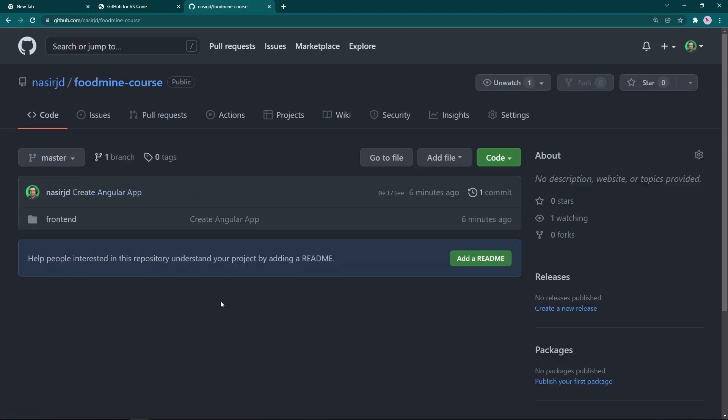From this moment, I will push all the code changes in each video to GitHub as a separate commit, so you can see exactly what happened on each video. Okay, this was for this video. You've been watching Code with Nasir, and I hope to see you next time.